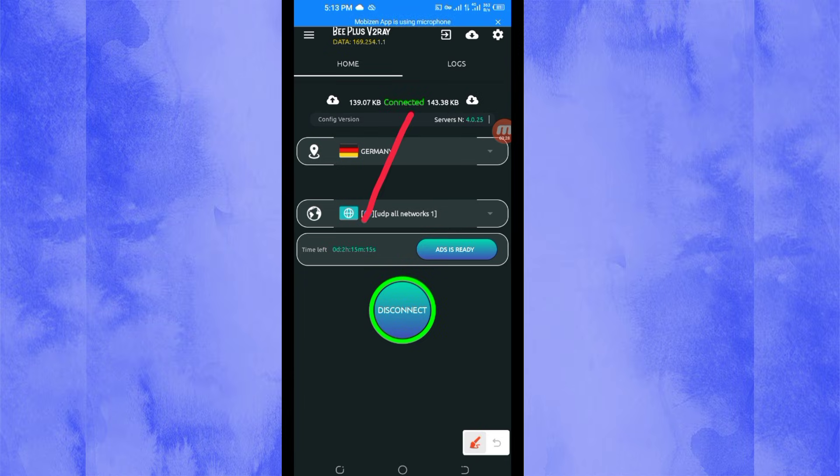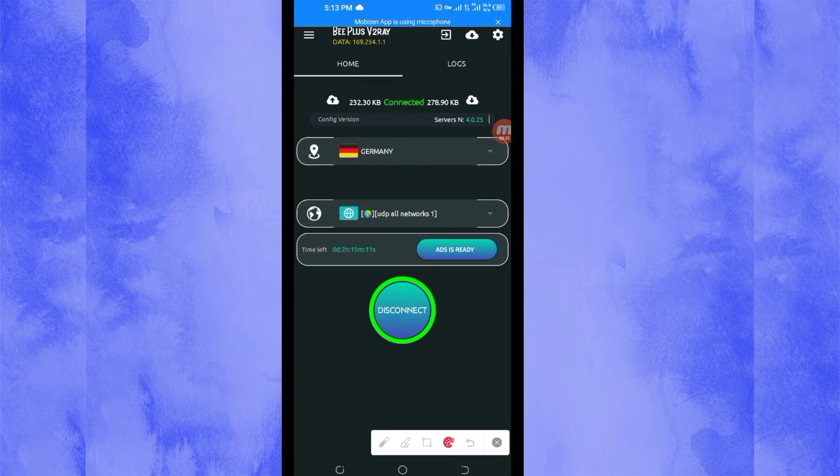As you can see, it has connected successfully. That's how you get a secure connection via B Plus V2Ray VPN using UDP. Thanks for watching today's tutorial. Let's meet in another video. Thank you.